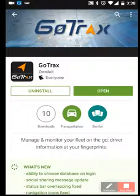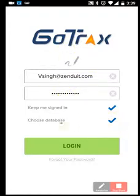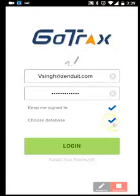Simply download and install the app and you're ready to get started. When logging in, enter your Geotab username and password. If you wish to speed up the login process you can check off Choose Database, or if you're assigned to multiple databases this will be something you'll need to do. Double check that and simply log into your database.